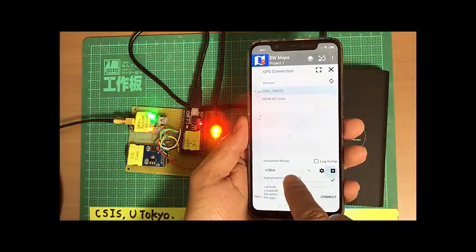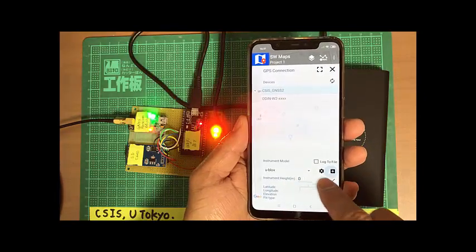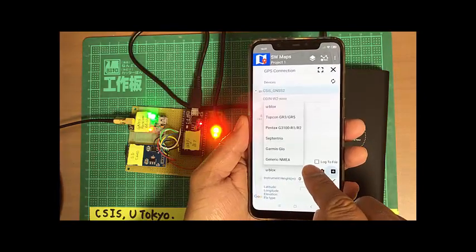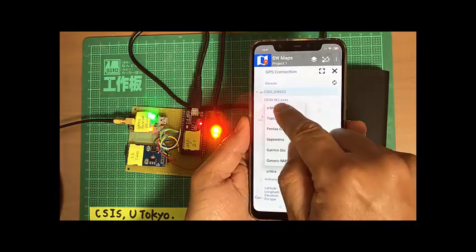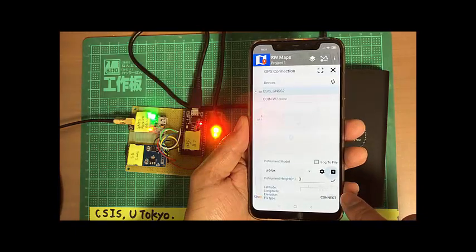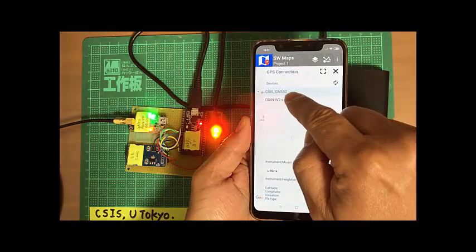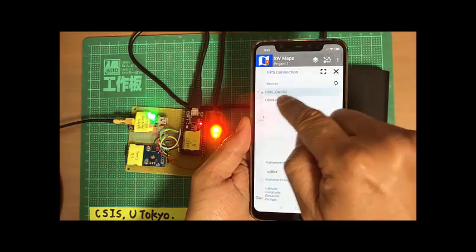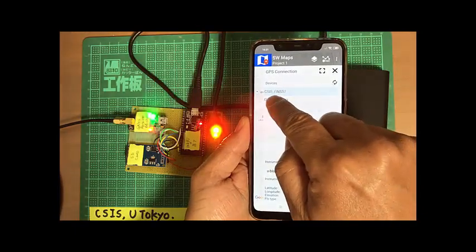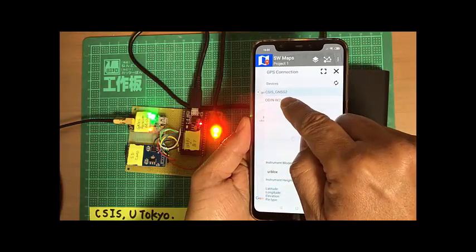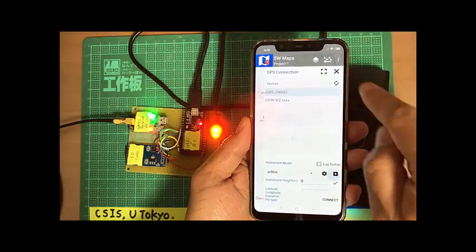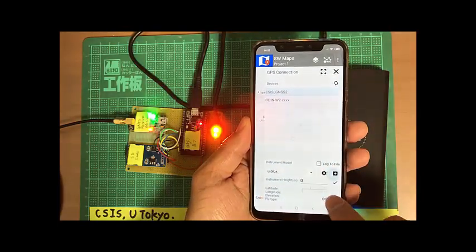And here you see U-blocks. This is U-blocks, and here is a device. C-S-I-S-GNSS2. This is our device name. And we connect.